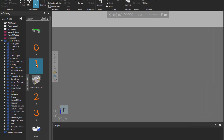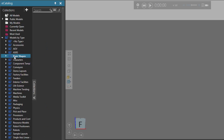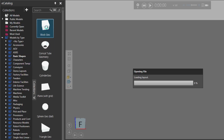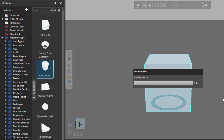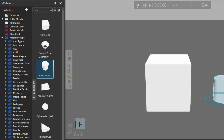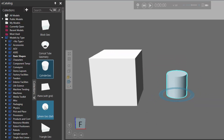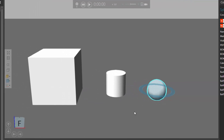I'll go to the eCatalog panel, and under Models by Type, I'll click Basic Shapes. Let's now add a block geo to the 3D world, a cylinder, and let's add a sphere. Now we have three components in the 3D world, and notice they're on the floor of the 3D world.